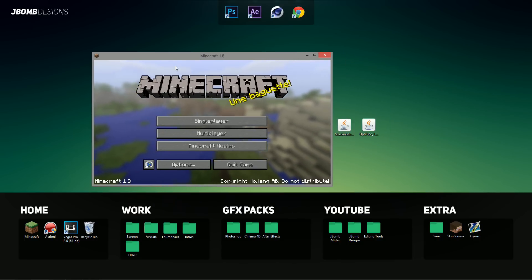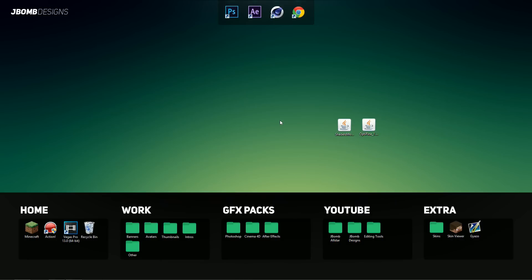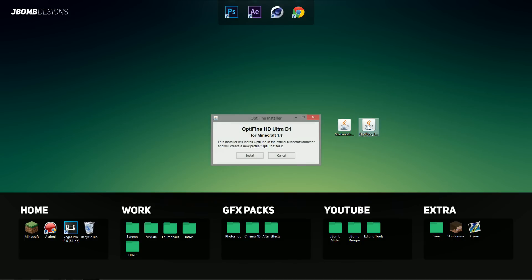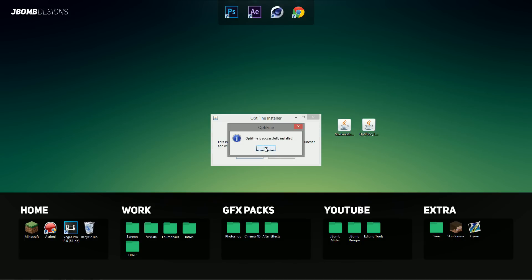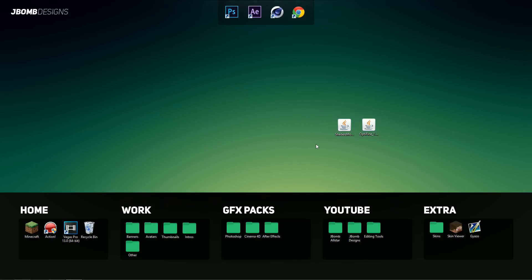So once the game is launched, you can just close it and what we're going to do now is open up the Optifine installer first. So make sure you do the Optifine one first. Open up the Optifine installer, hit install and hit OK. And that's pretty much Optifine done.